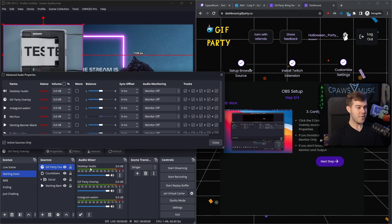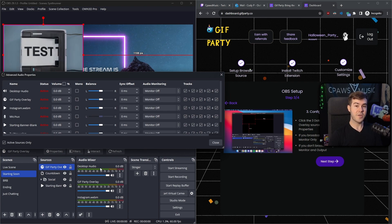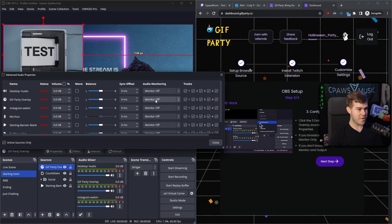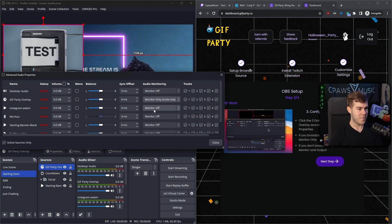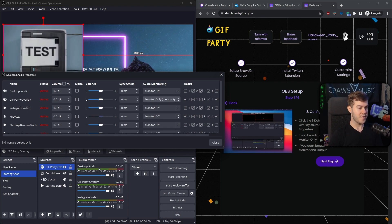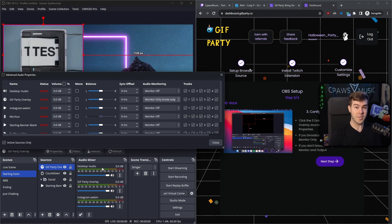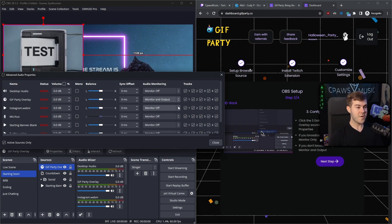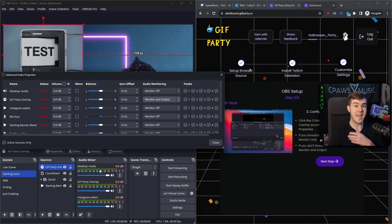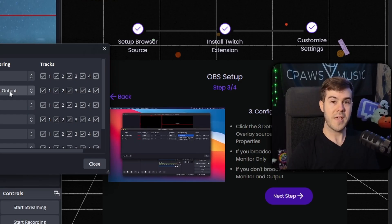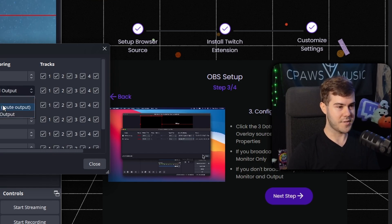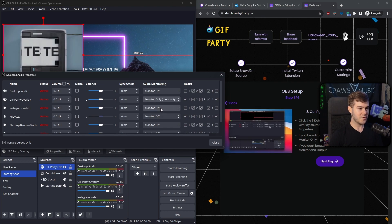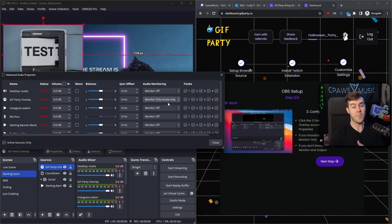If you're using desktop audio — meaning anything going out of your computer is picked up in the mixer — then go to your Gift Party Overlay, go to Audio Monitoring, and just do Monitor Only. Otherwise, if you aren't using desktop audio or broadcasting audio globally like that, then change Audio Monitoring to Monitor and Output. Because if you do Monitor and Output with desktop audio, you're going to get an echo and it'll play twice. So pick whatever option suits your audio setup. I'm using a desktop audio device in my mixer, so I'm going to do Monitor Only to avoid echoing.